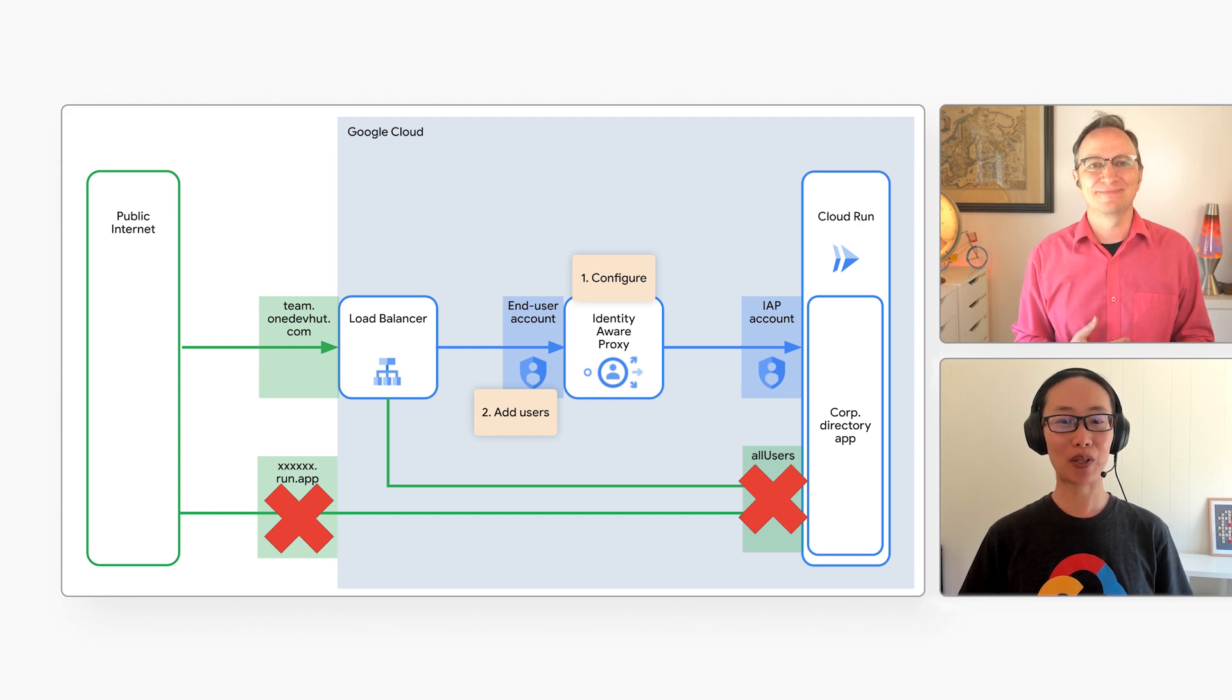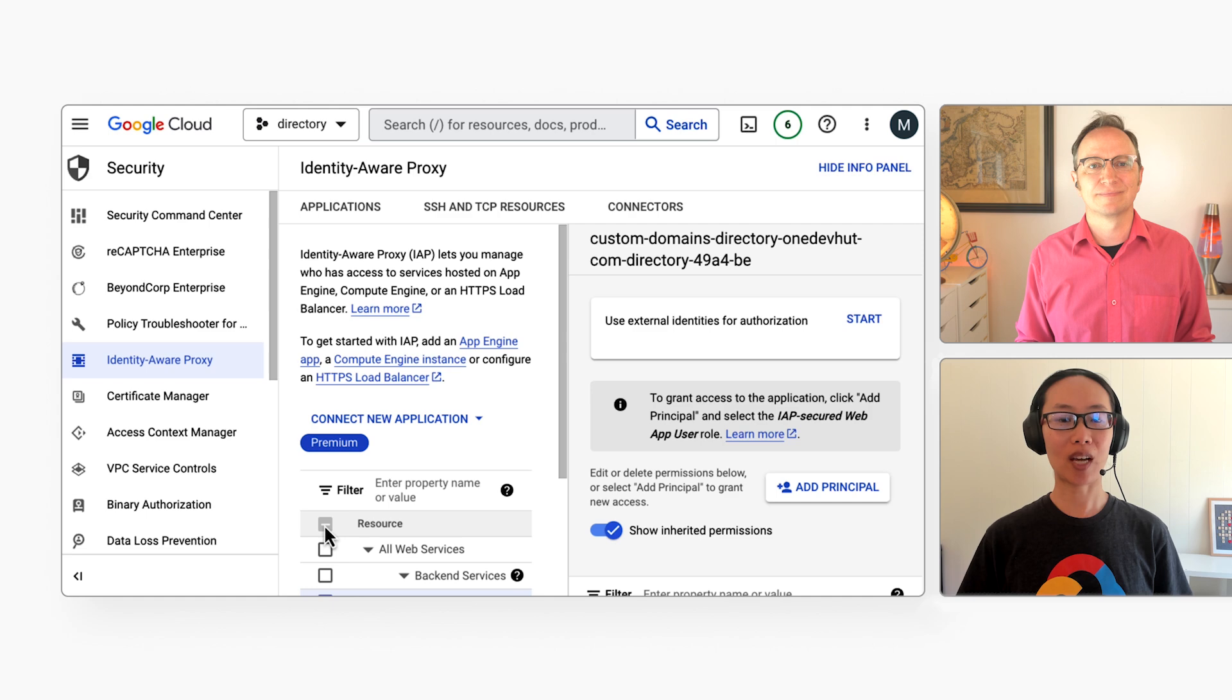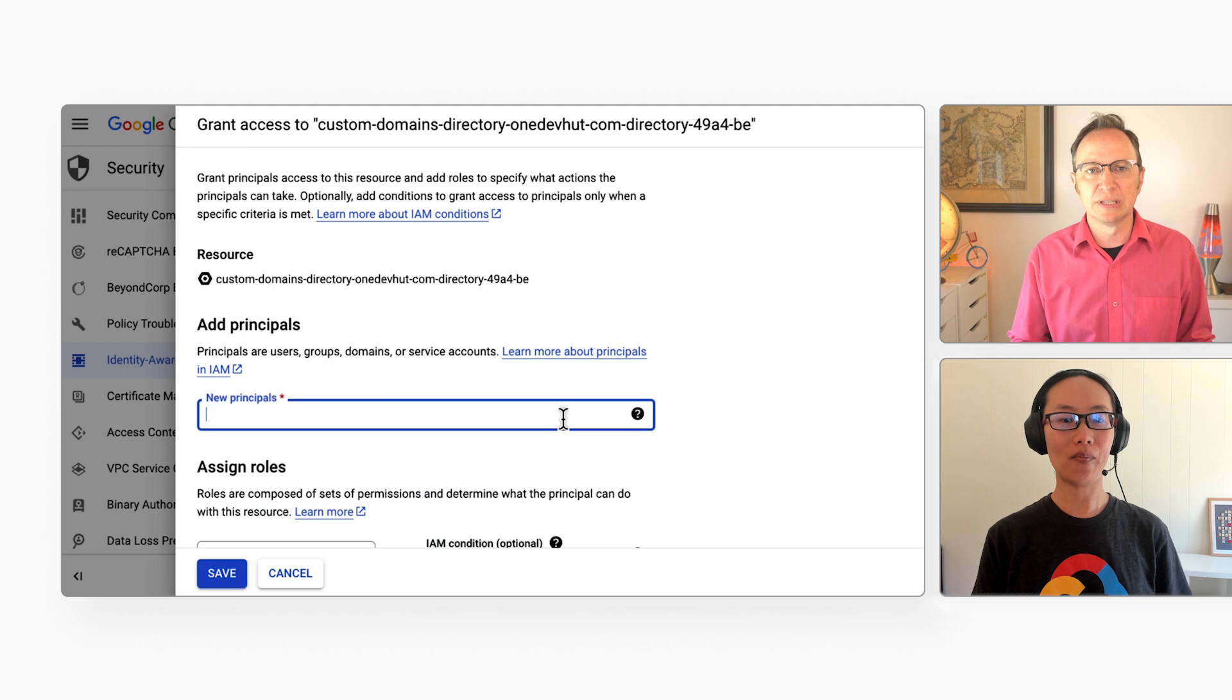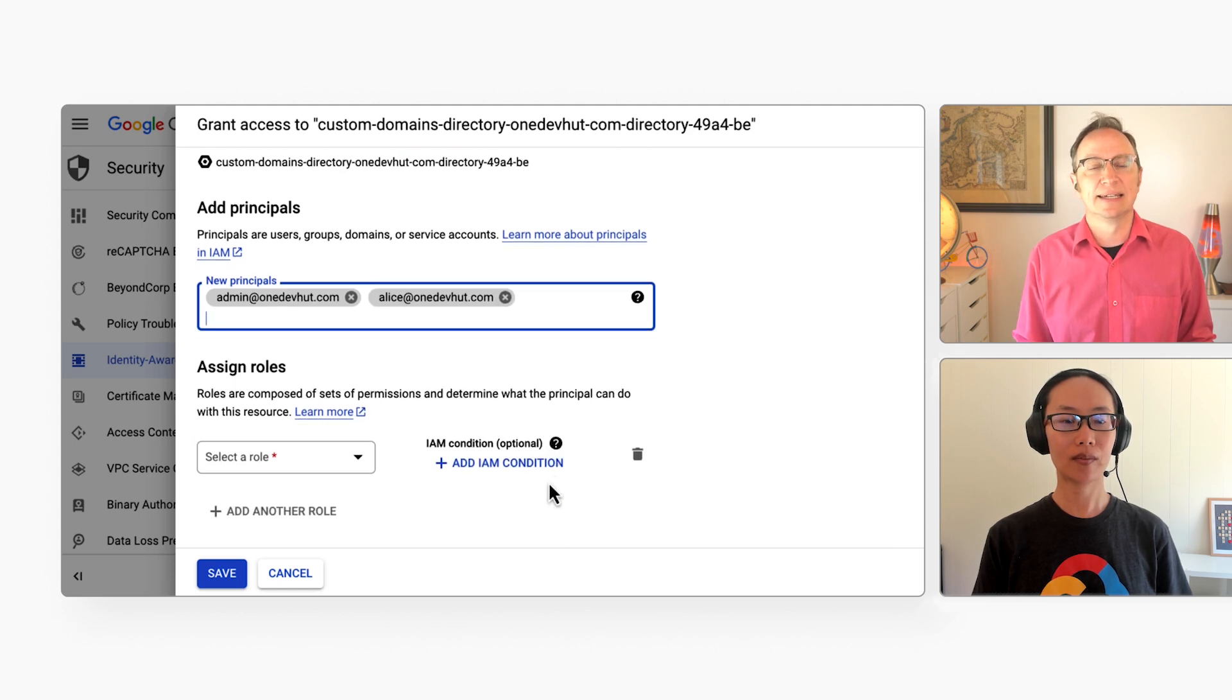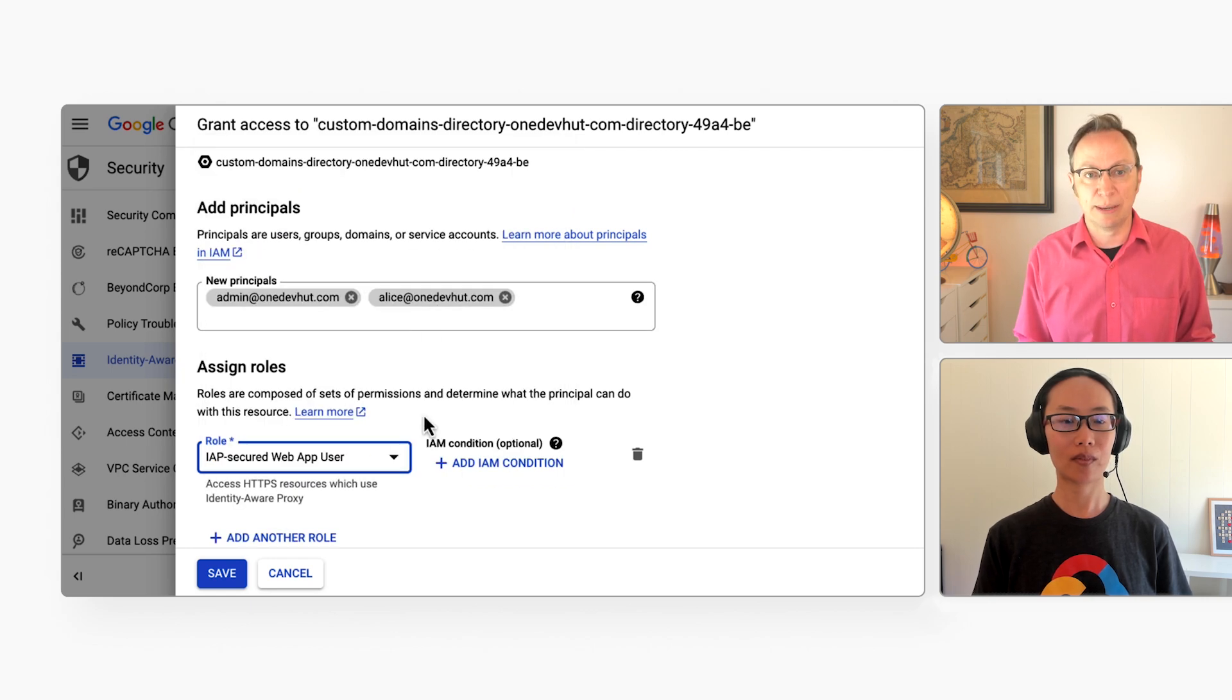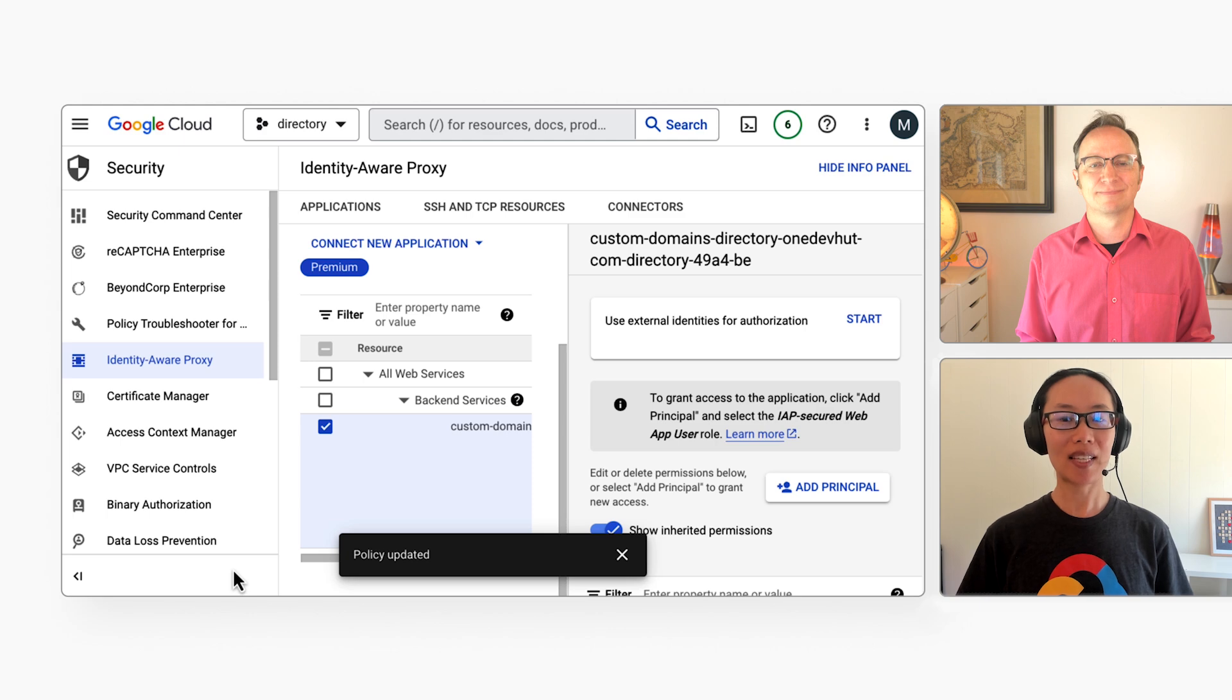Very good. Now, let's go to step number two, which is granting some users access to your corporate directory app. Go back to IAP and check the checkbox for your service. Right. I click add principal like you did before. Then, I enter my admin account. I also enter user in my domain, Alice. Then, I give myself and Alice the role IAP, secured web app user. Done!